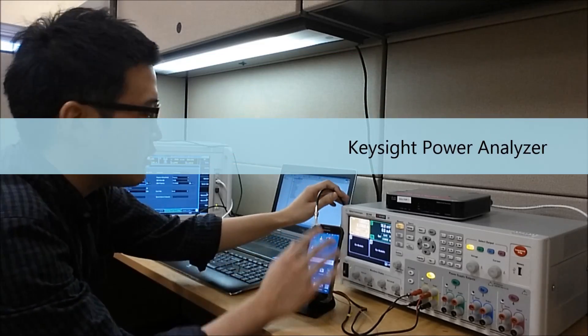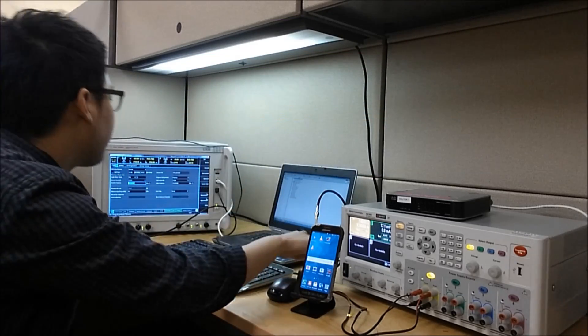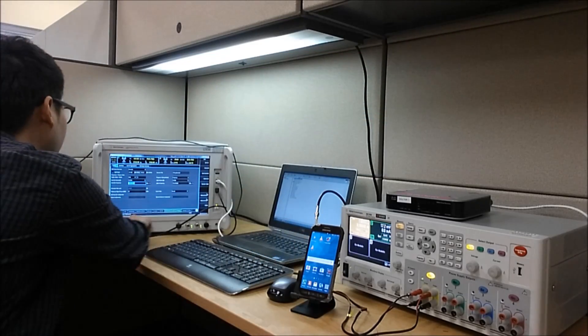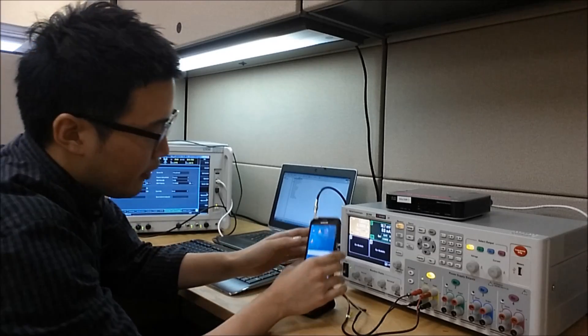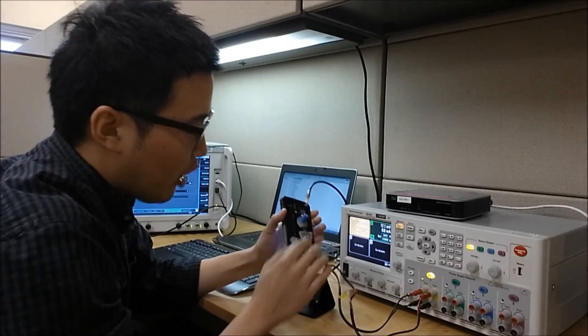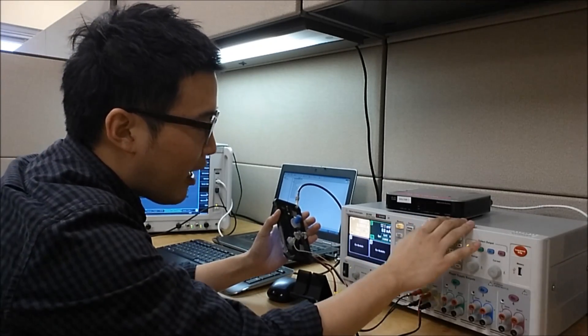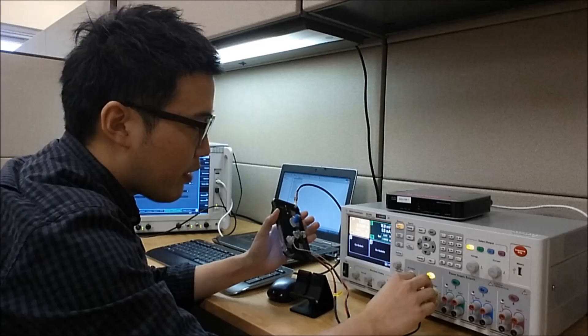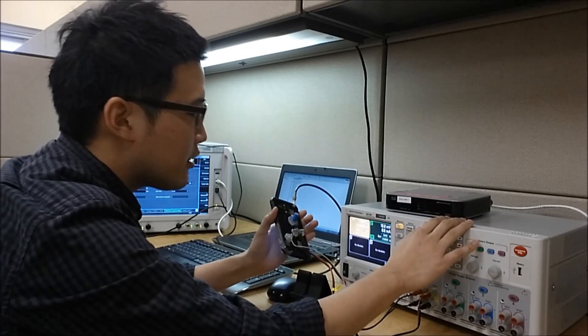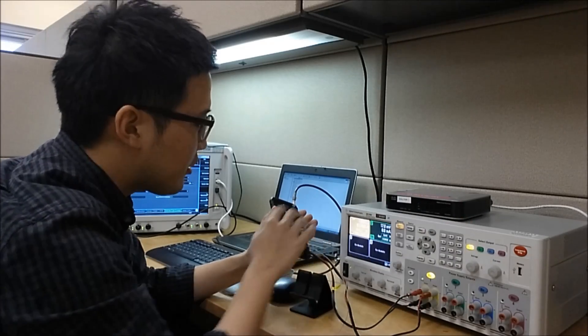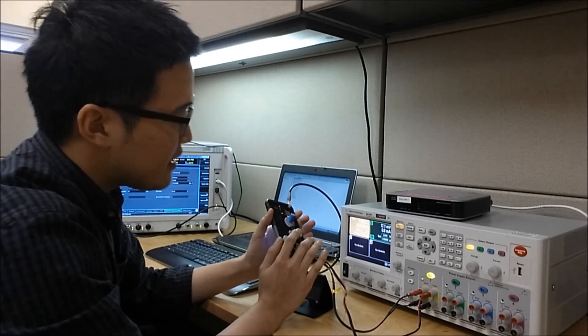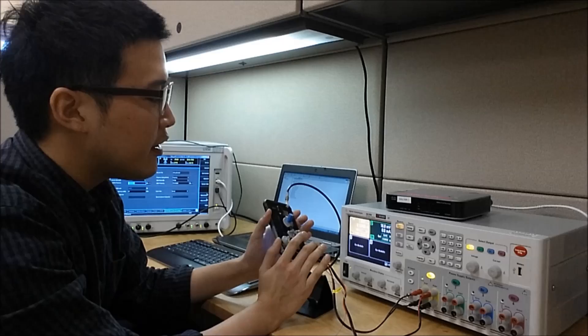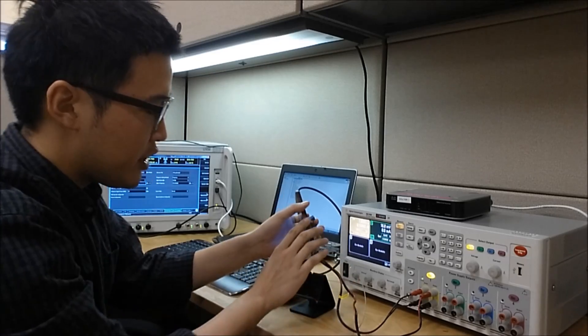The test device is connected to the LTE emulator through an RF cable and the dummy battery is connected directly to the power analyzer so that the power analyzer could provide power to the device as well as measure its instantaneous current and voltage.